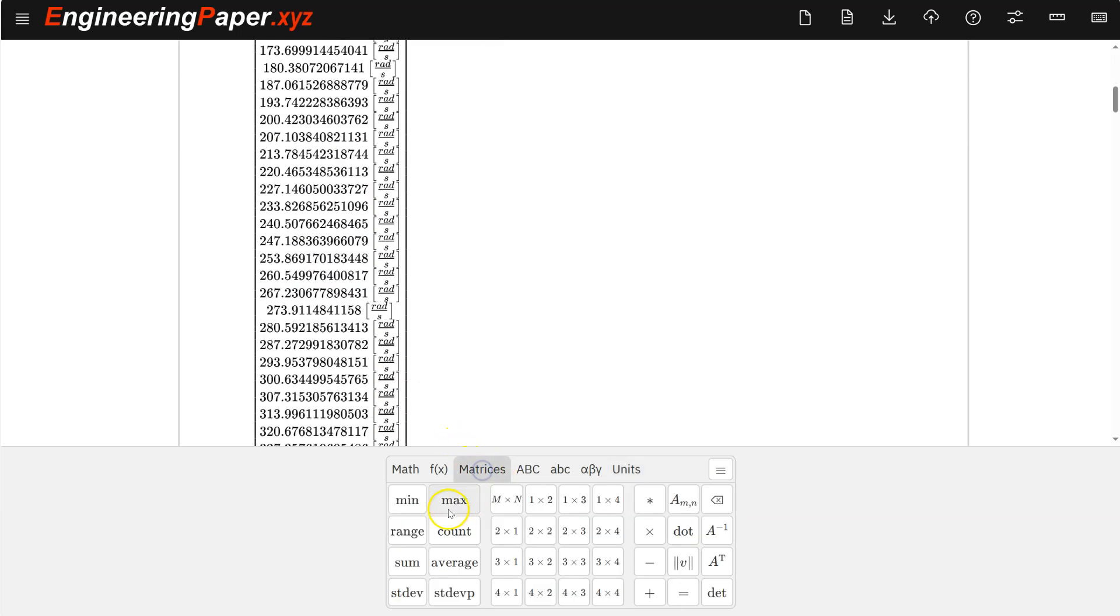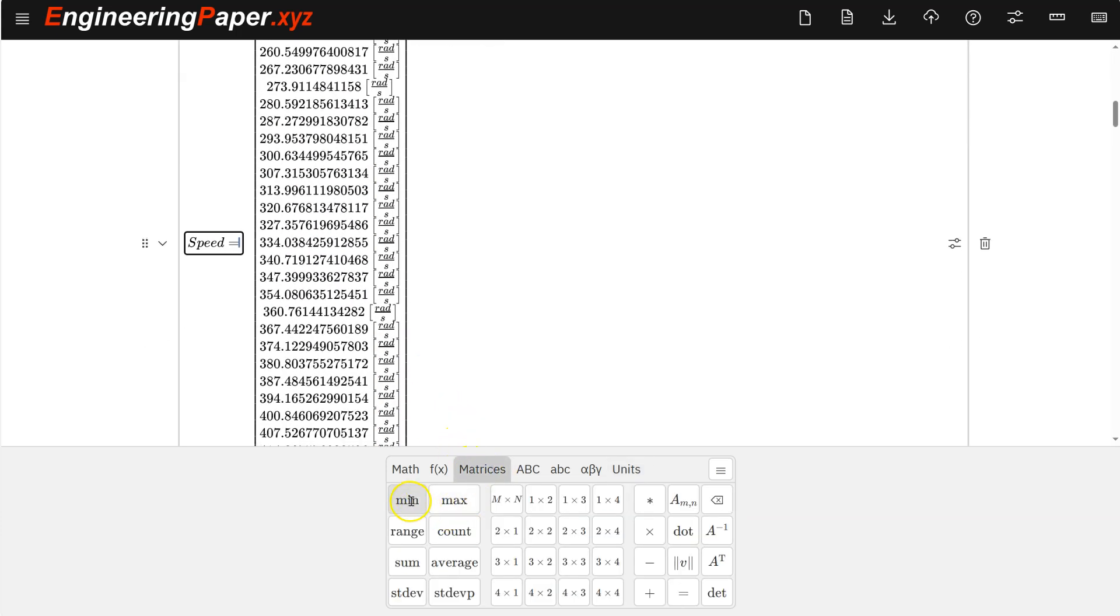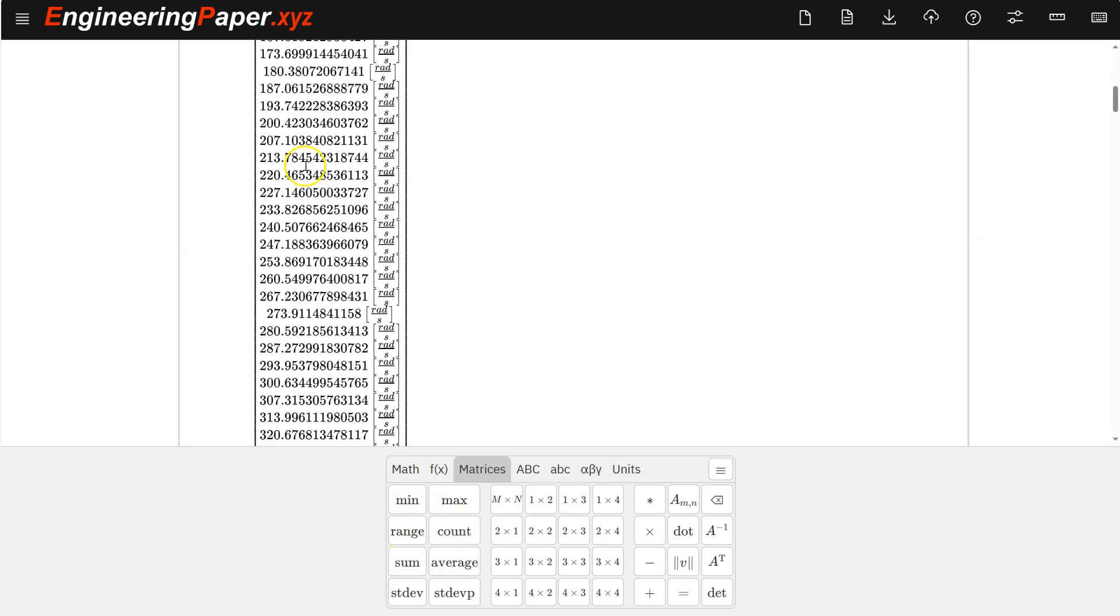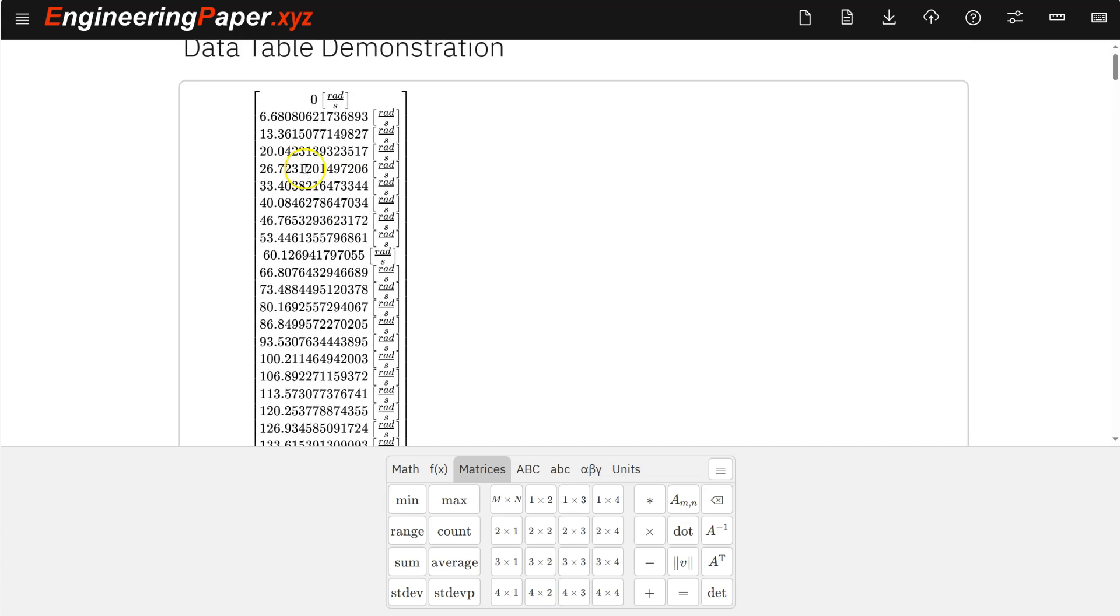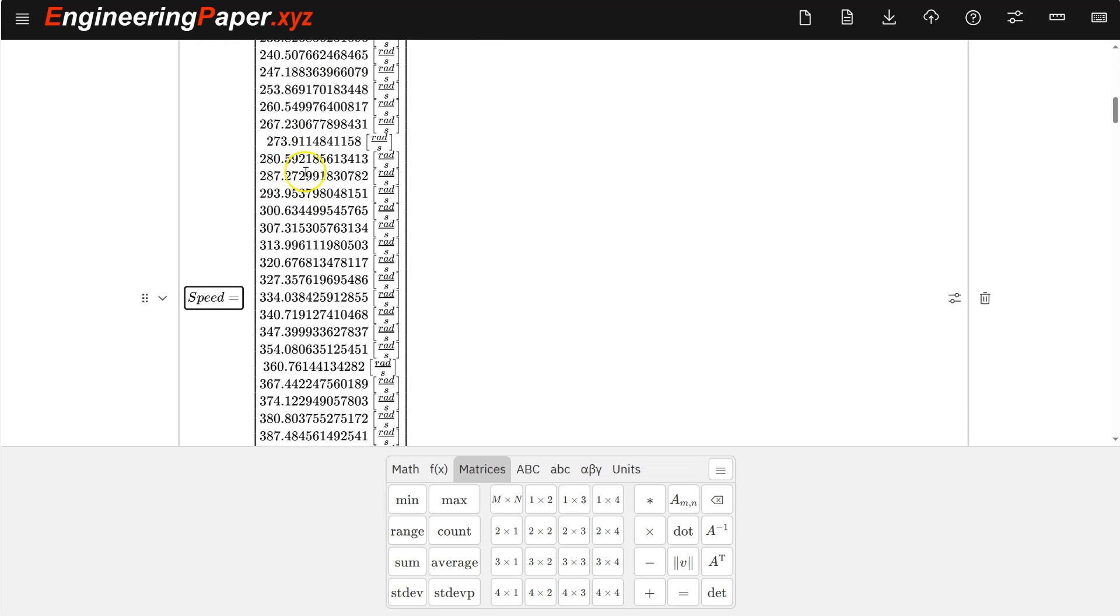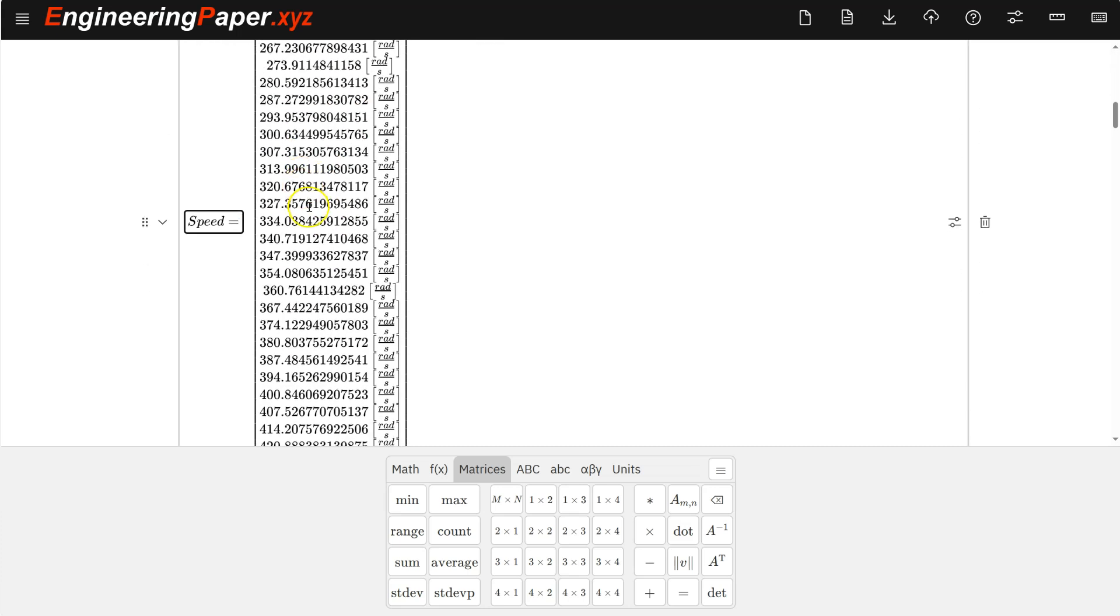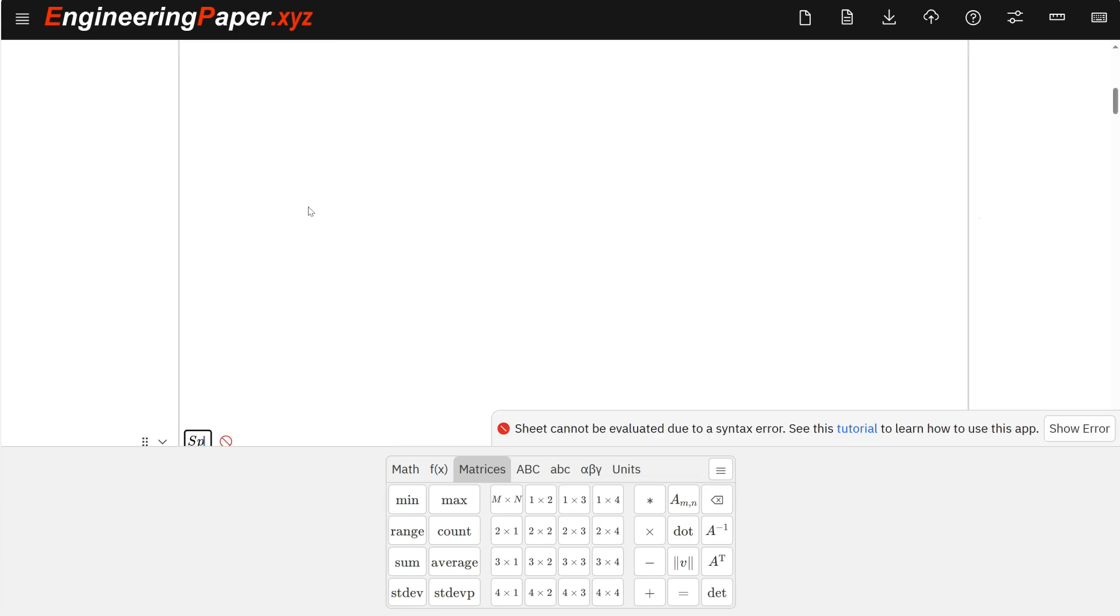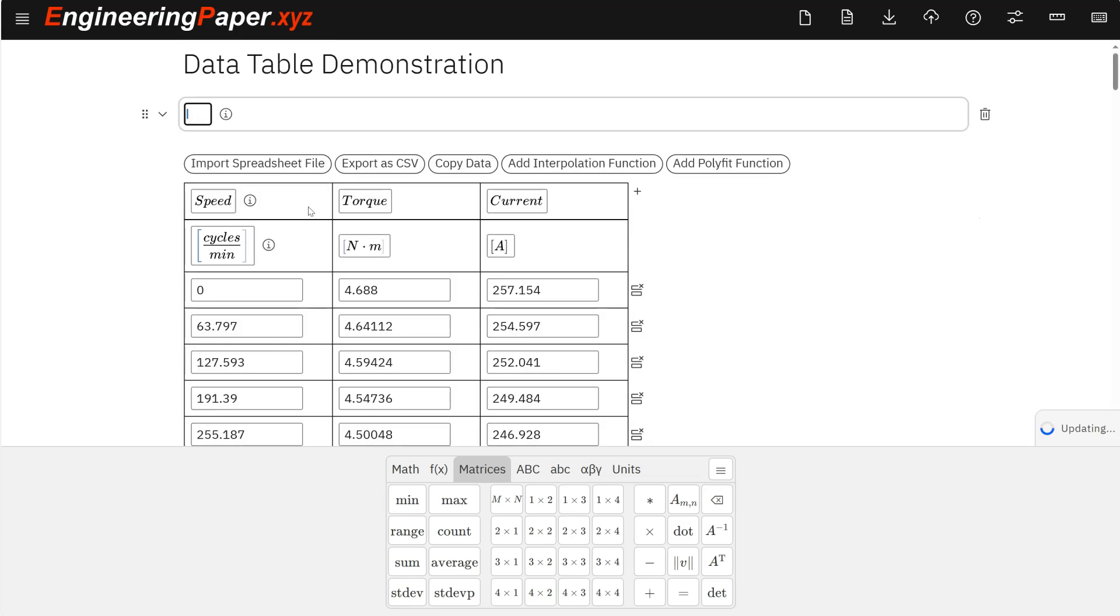So if I go to the matrices tab, I can calculate min, max, range, count gives me the size of it, sums, averages, standard deviations, et cetera, that I can do on that. So I can do anything I can do with a normal vector. Let's delete that. But one thing I can do is plot it.